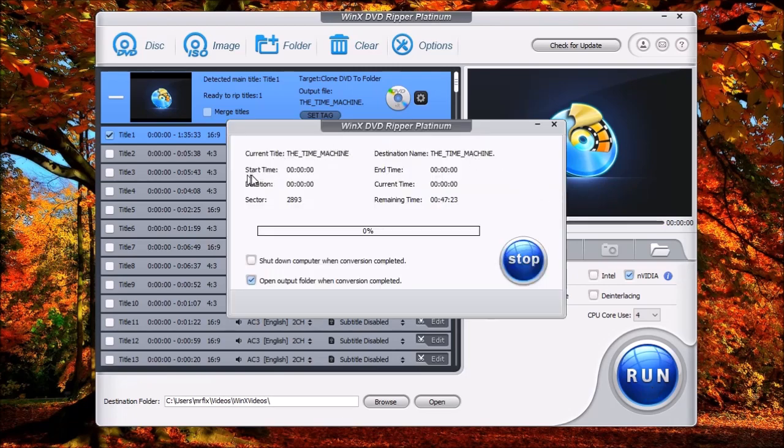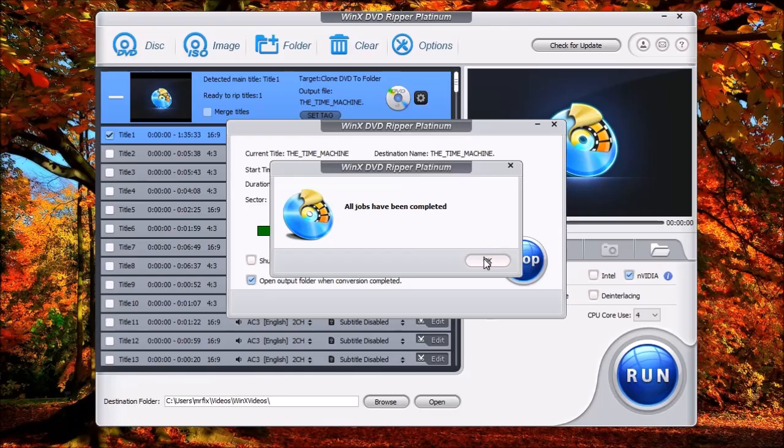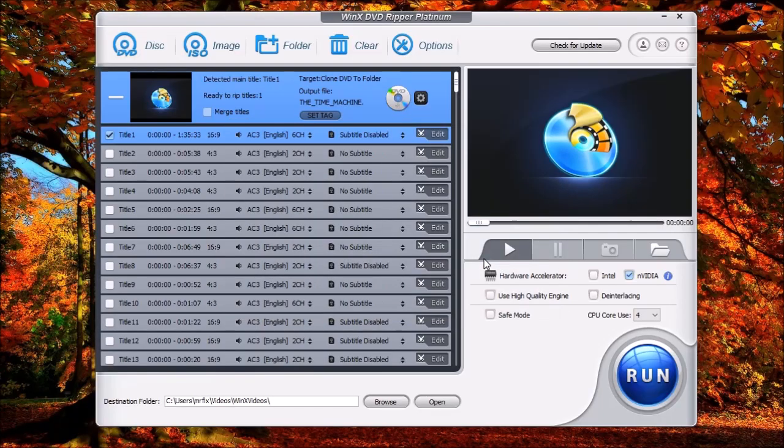And again, we're going to go through the same process as before. It's going to show the sectors, and then it's going to show the estimated time remaining. Once the task is completed, you'll see this window pop up again showing that all jobs have been completed. Just click OK.